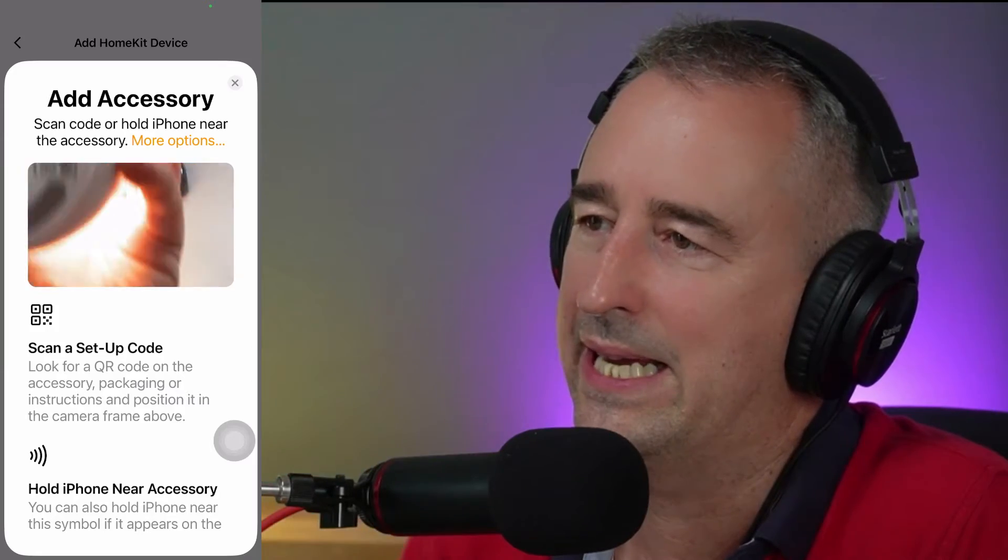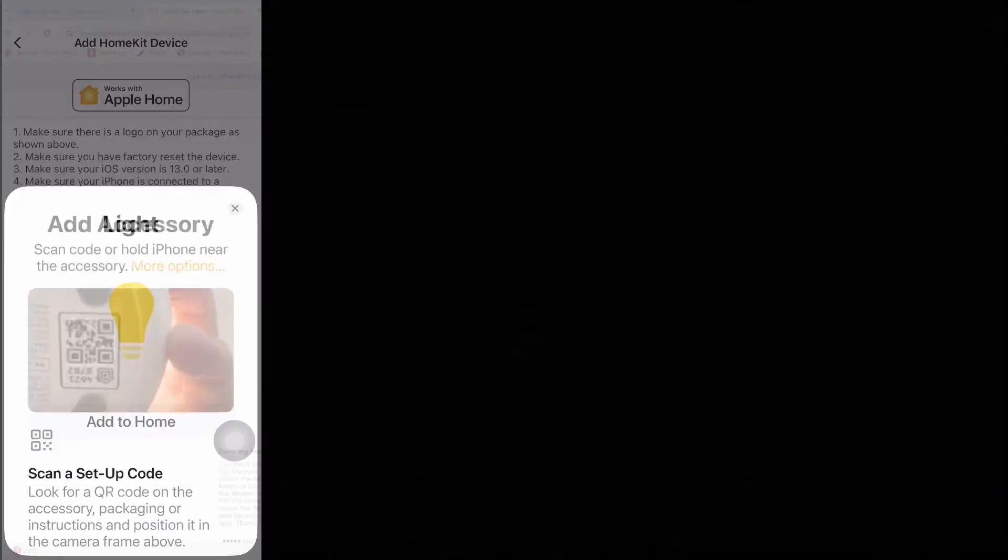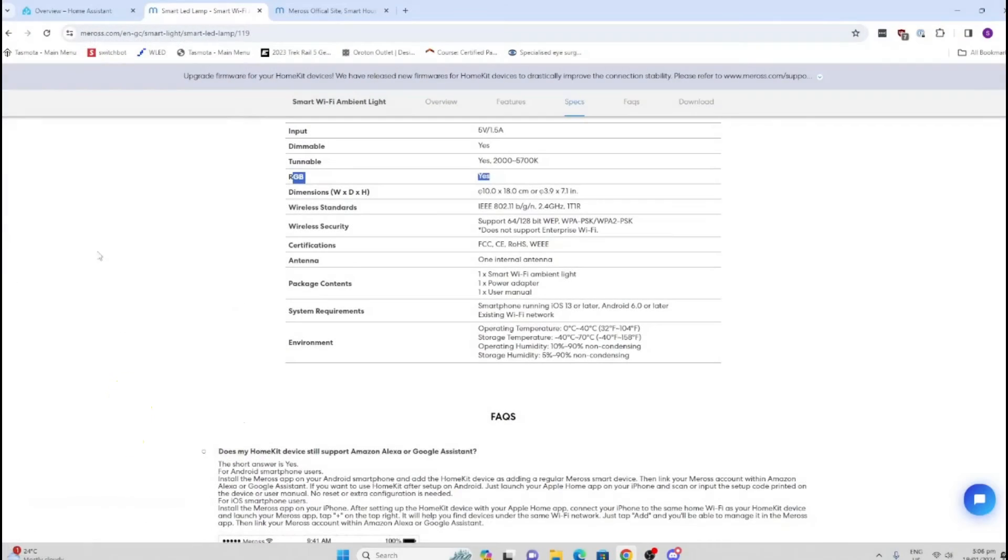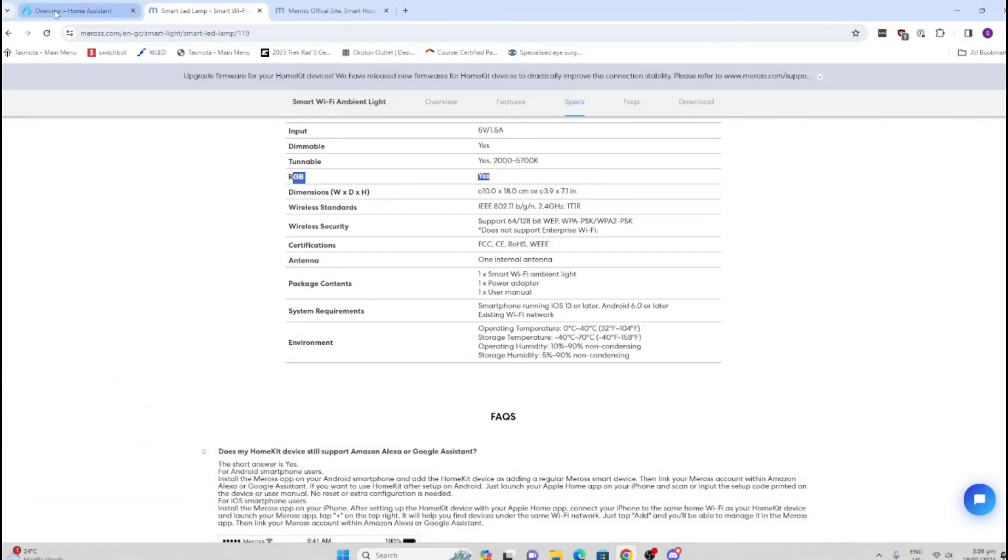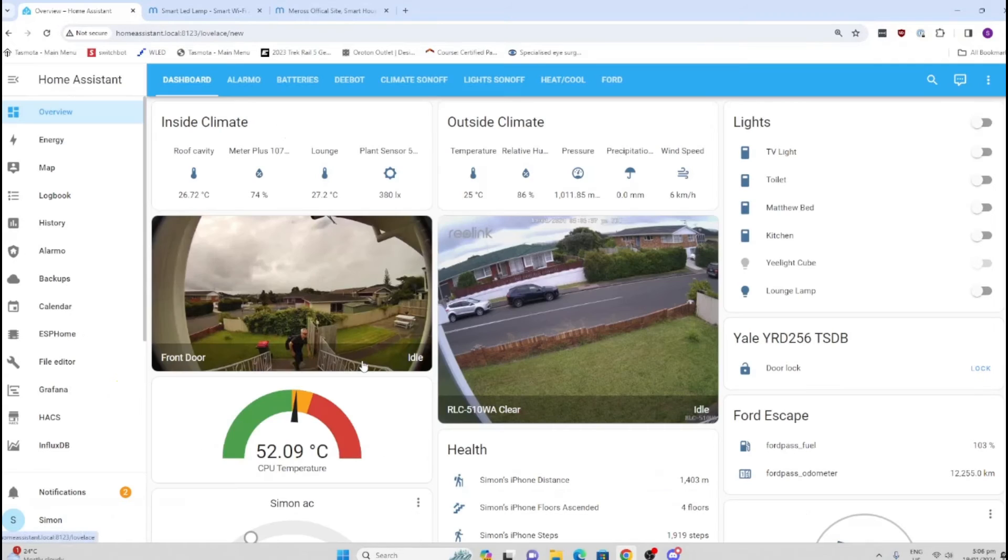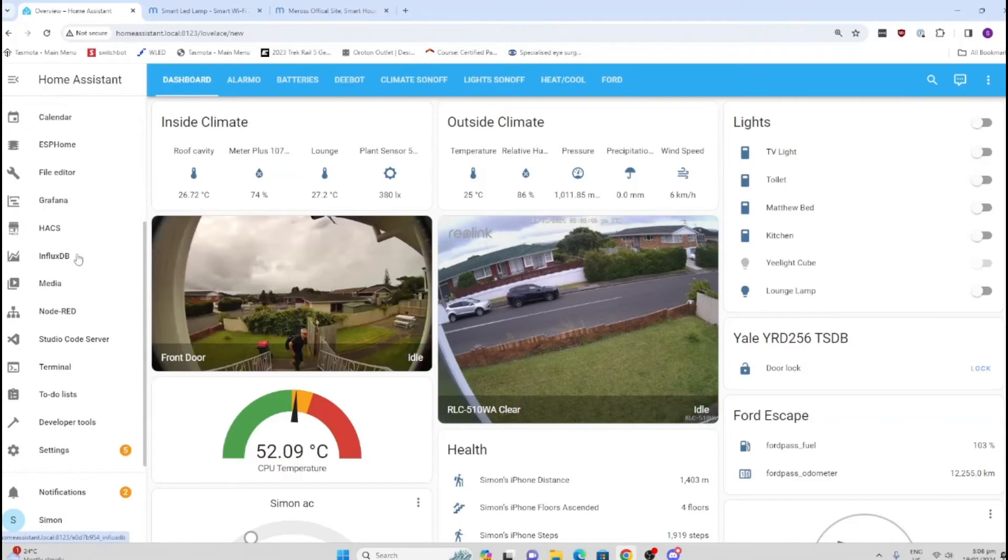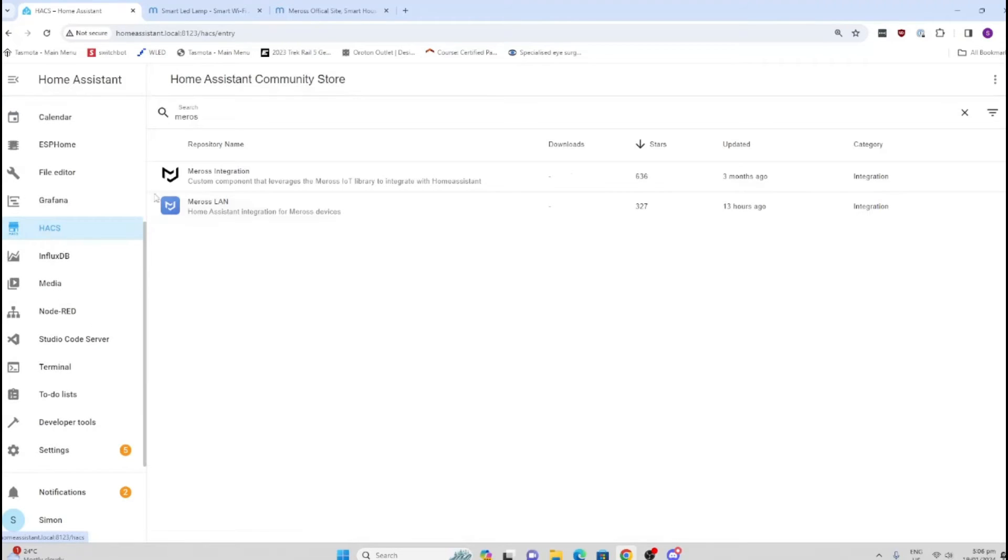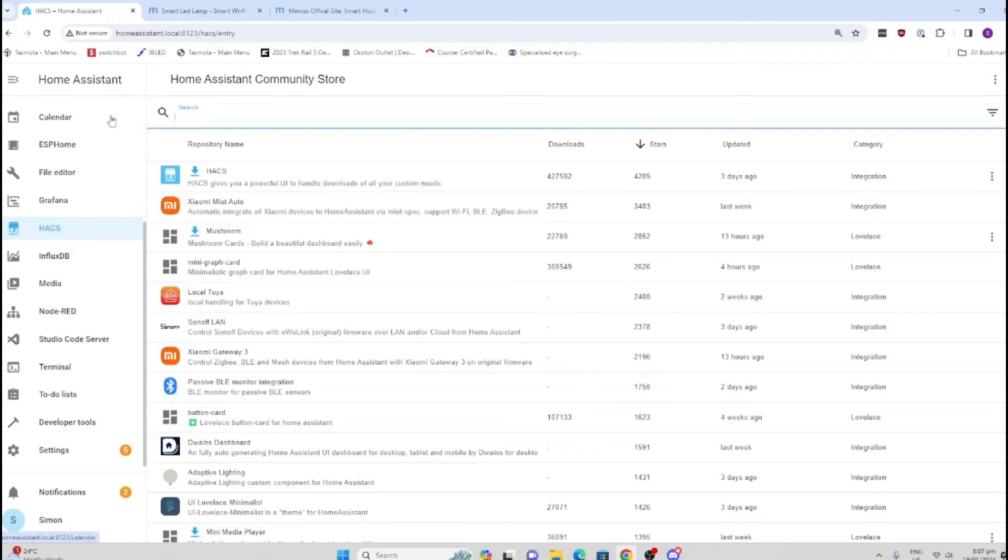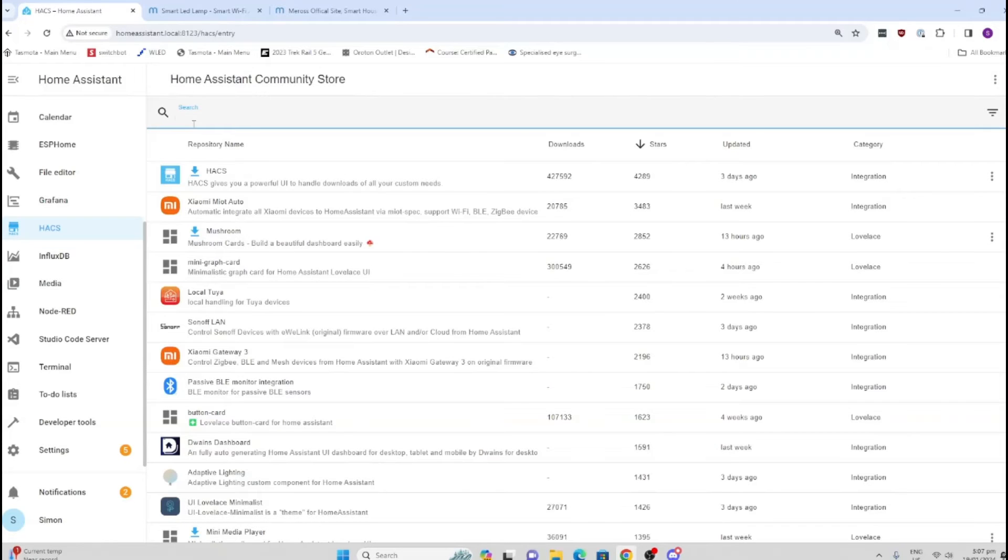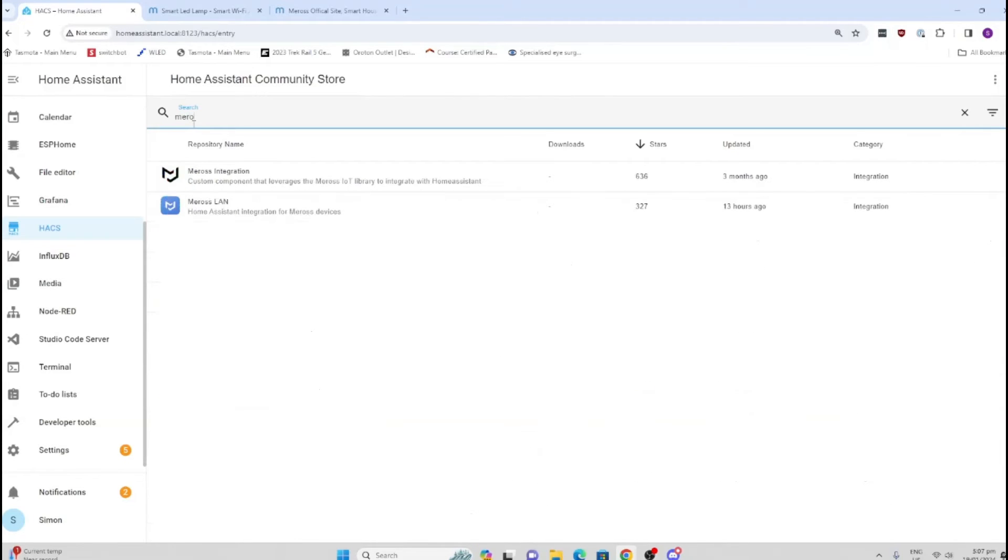When it comes to integrating this device into Home Assistant, there are no direct Home Assistant integrations. We need to go to HACS, so you need to have HACS installed on your system. I'll leave a link in the description showing you how to install HACS. If we search for Miros, you'll see there are two options: a cloud integration or a LAN integration. We're going to focus on the cloud integration.